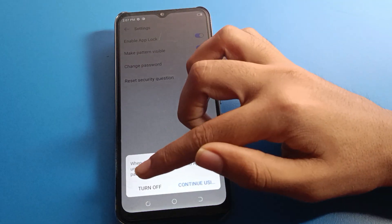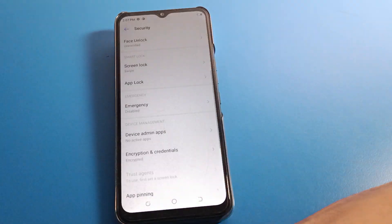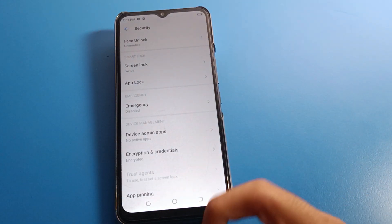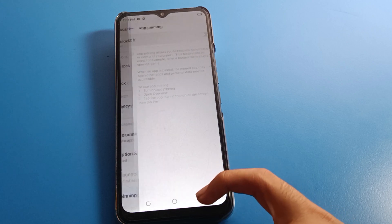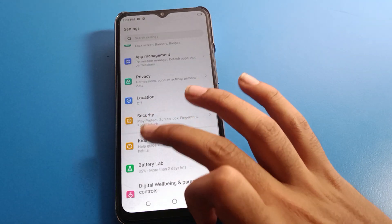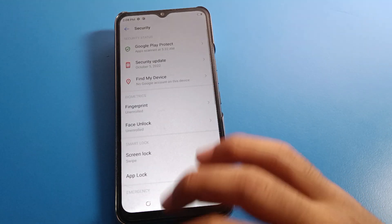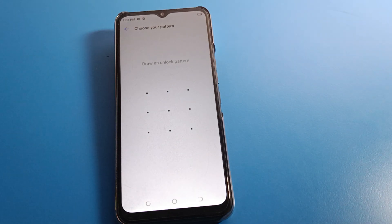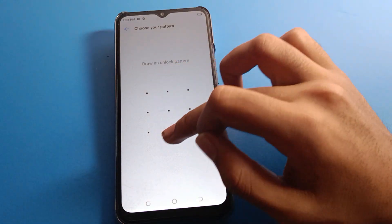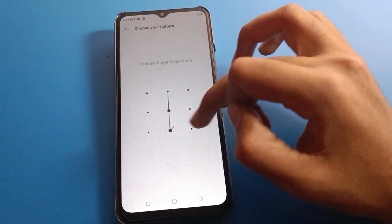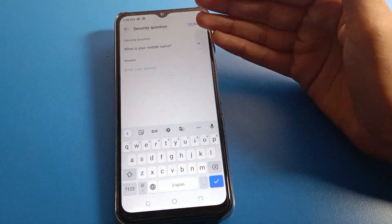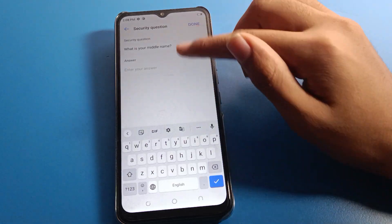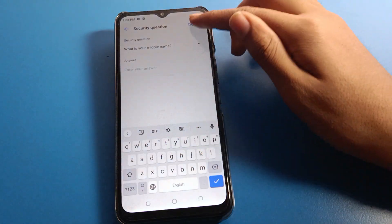Click on 'Enable App Lock' setting and turn off app lock. App lock will be disabled, and you cannot use app lock on Tecno mobile. If you want to use it again, you will have to draw your pattern, enter the security question, and you can start app lock again on your device.